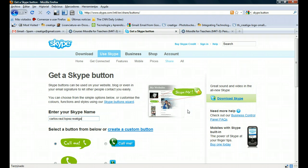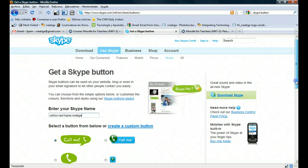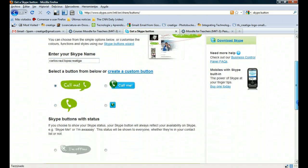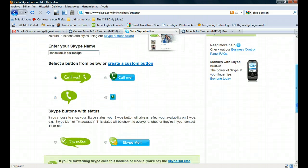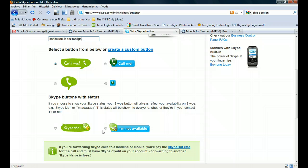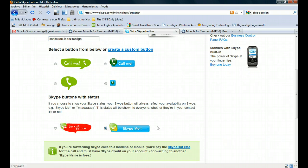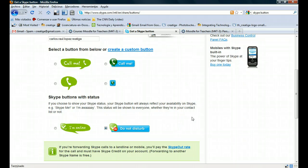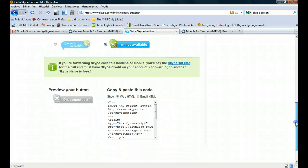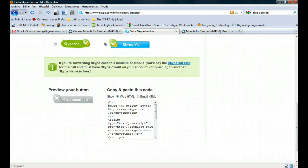This is mine. You have six different options. You can choose whatever you want. For example, this one is excellent. I prefer this one. So you choose this one, and then you scroll down. You're gonna get that embedding code.